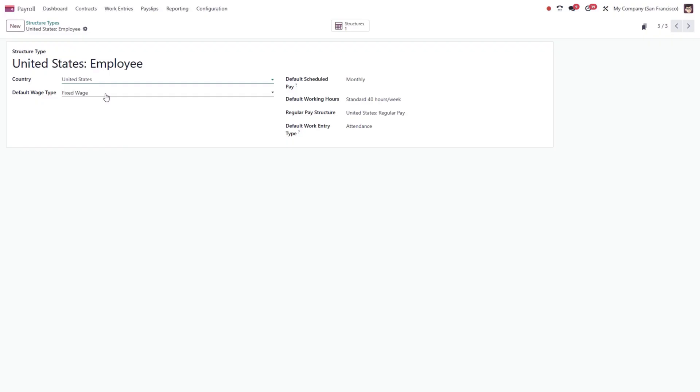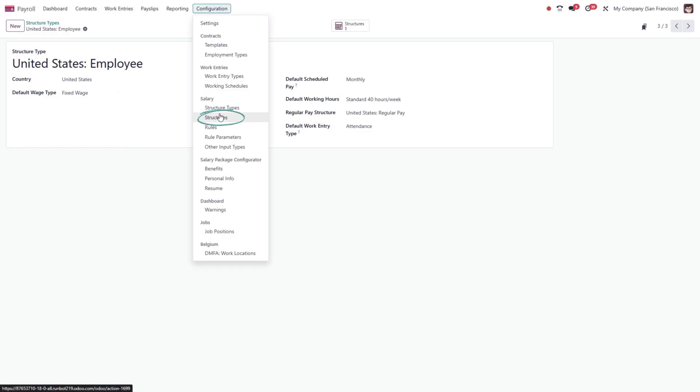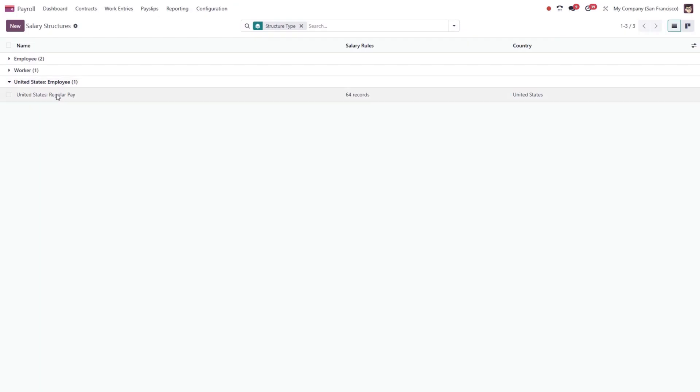To view available structures, go to the configuration tab and open structures. Open any structure to see its salary rules. These rules define exactly how the payslip is computed.